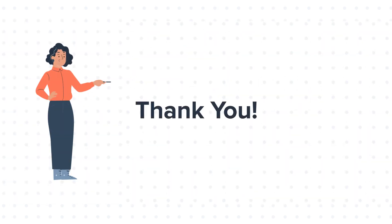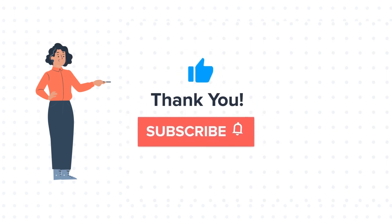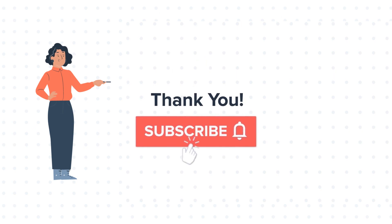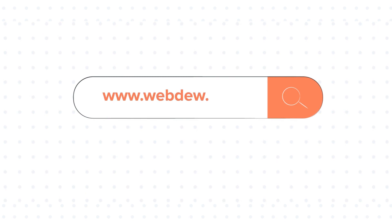Feel free to ask any question in the comments section and we will be happy to answer. If you like the video, give us a thumbs up and press the bell icon to subscribe to our channel. To know about our HubSpot services, visit us on www.webdo.com. Thank you.